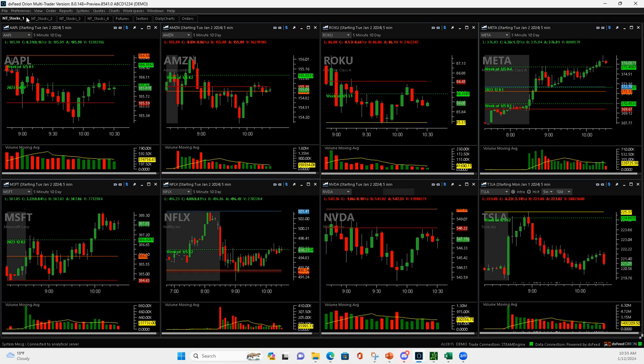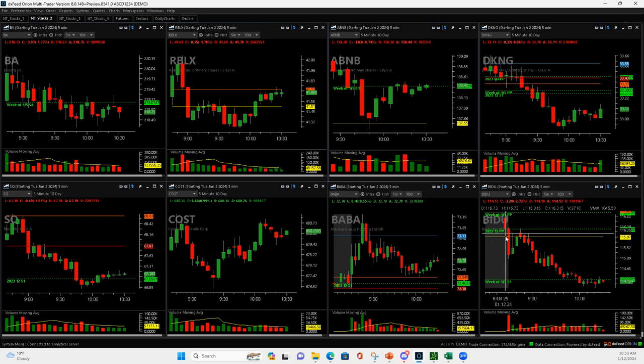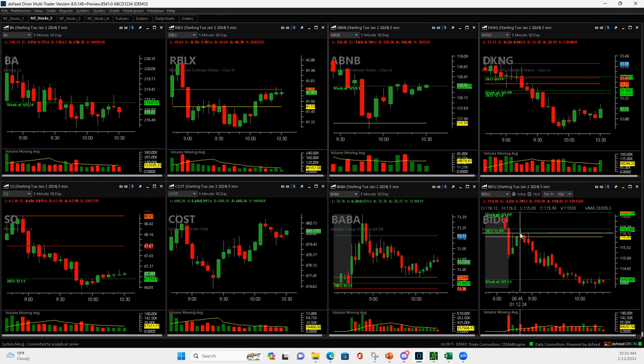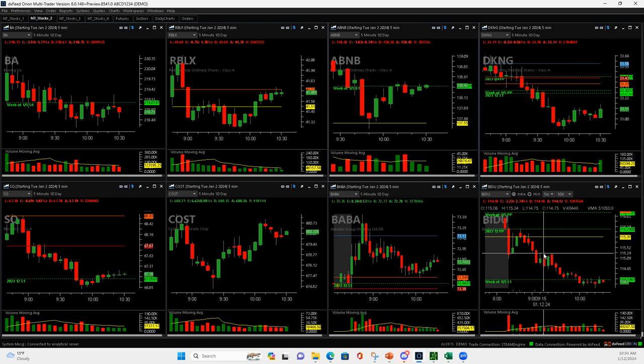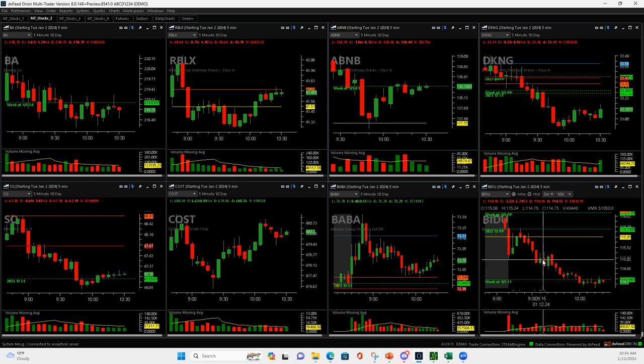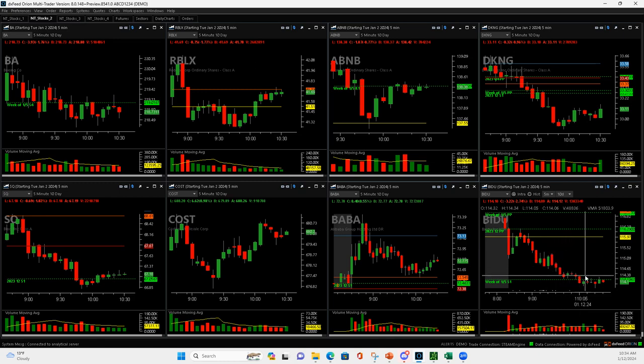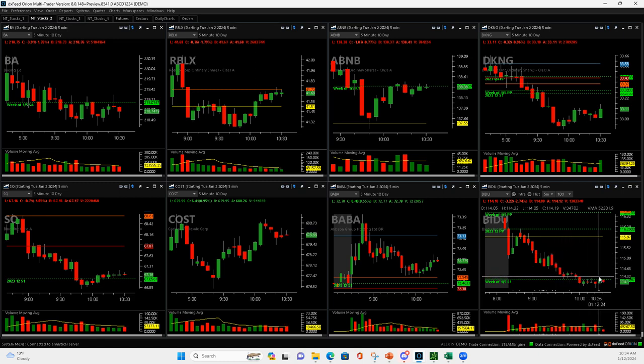So, Baidu. Last one here. Push down, pop up, push down. When it popped up, I got short. Actually, I think it was about right here, I got short. It came down, and then it popped back up. I was gonna add to it, but I didn't get filled, and then it rolled over, and then I just rode it all the way down. When it popped up here, I closed out.